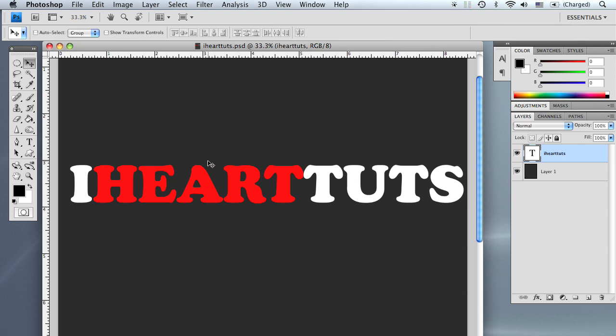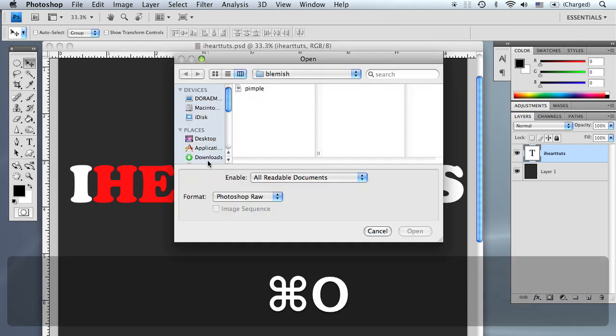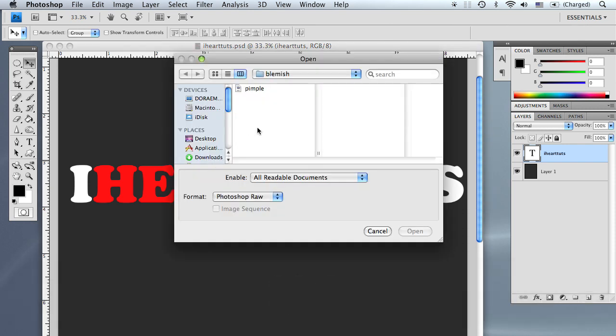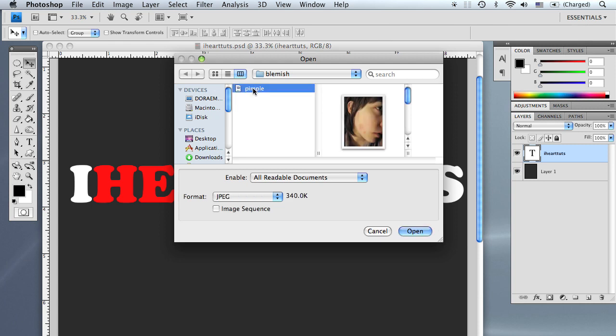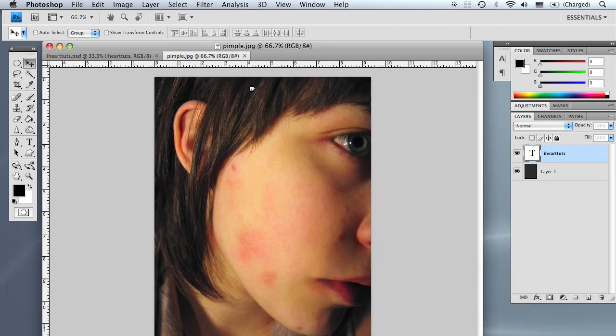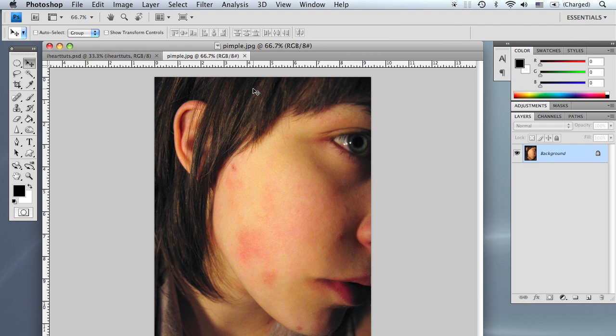Alright, so let's go ahead and open up our image by pressing Apple O on the Mac or Ctrl O on the PC. I've titled mine pimple, and that is available to download under the description.